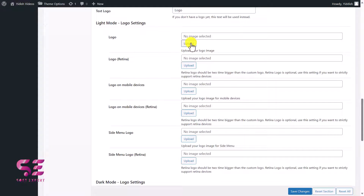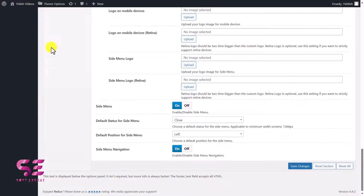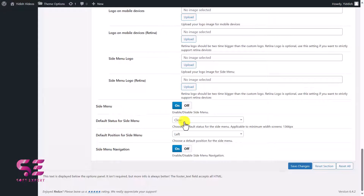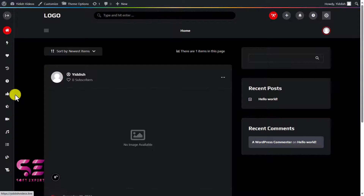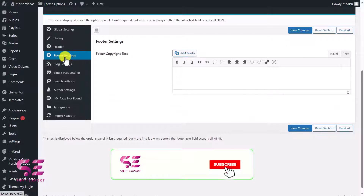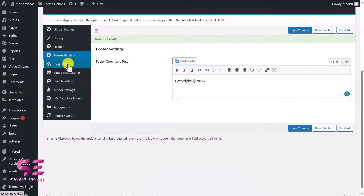You can upload your own logo — there is a light mode logo, a retina version, a mobile version, and a separate logo for dark mode. There is also a side menu which you can enable or disable. You can set its default status to open or closed, and its default position to the left side. You can also change the side menu navigation. Remember to save your changes after modifying any settings.